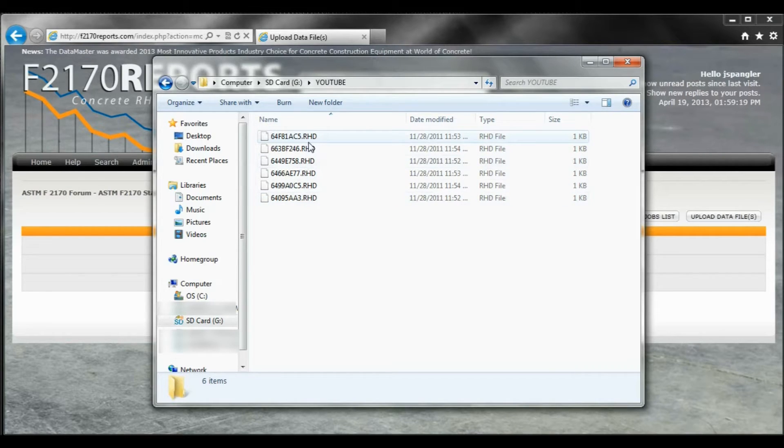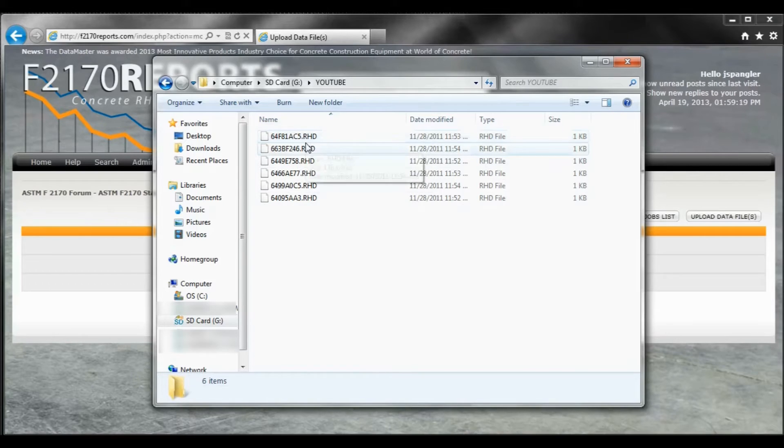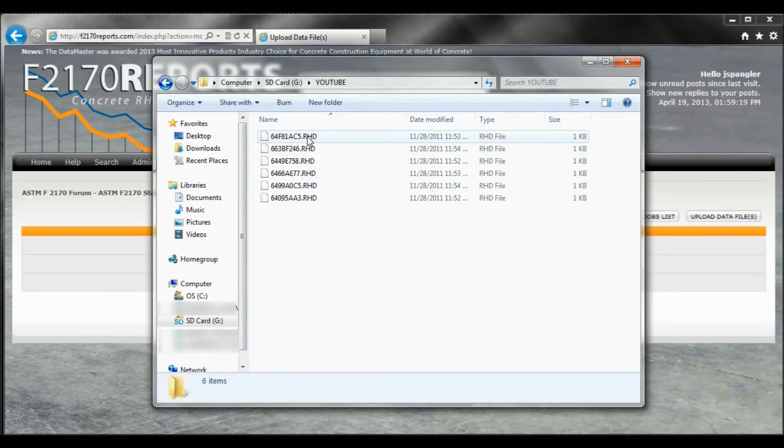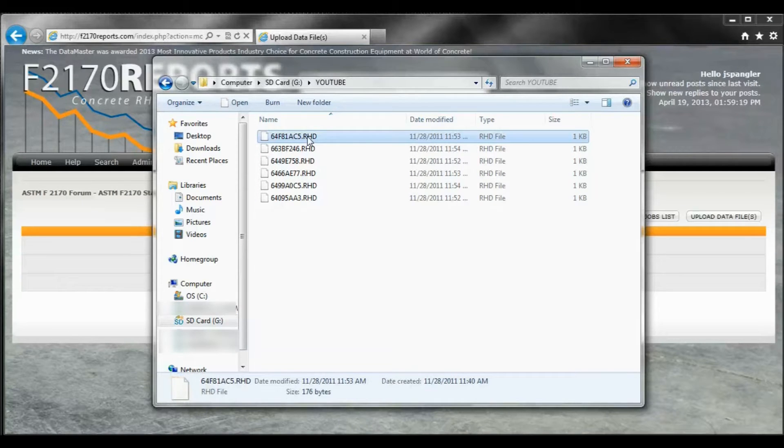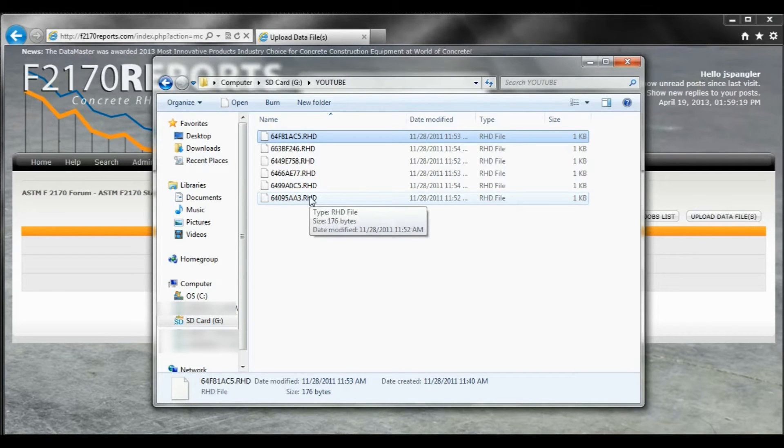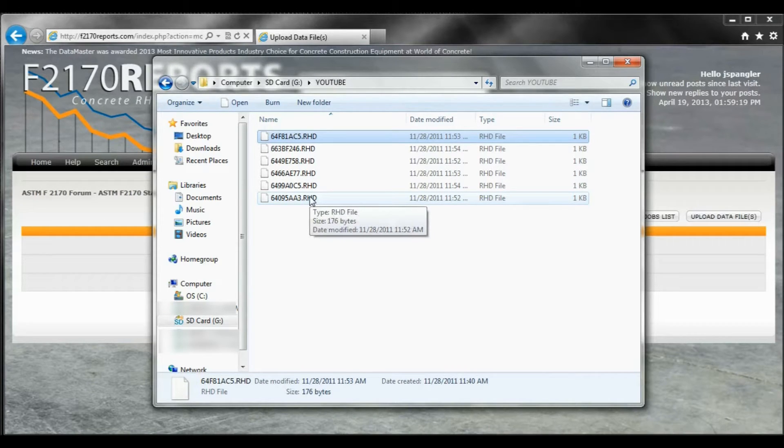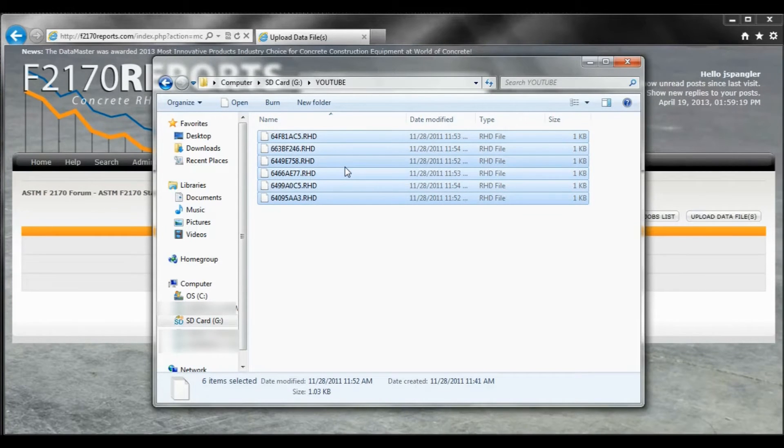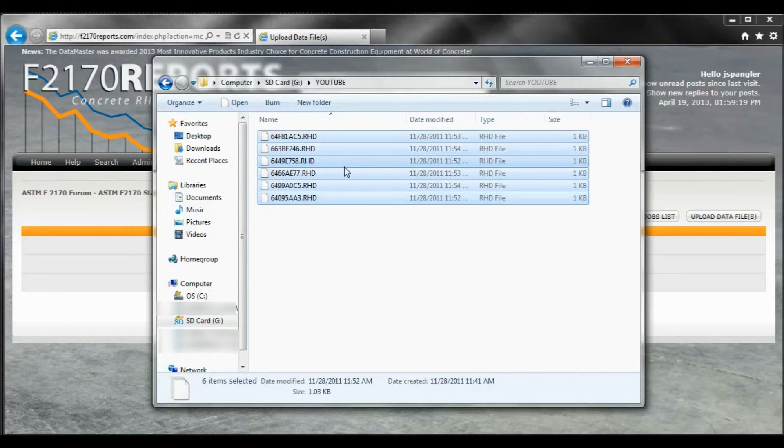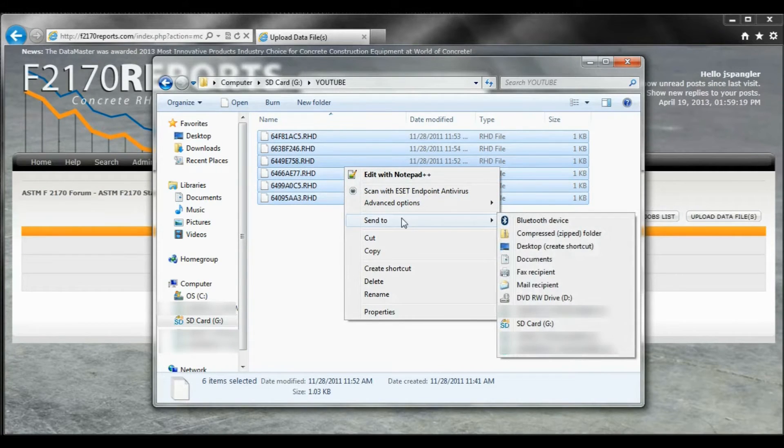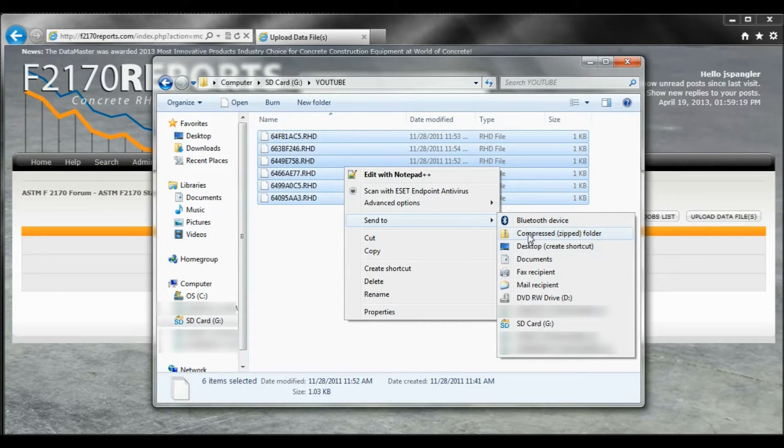Now here's where the caveat's at that seems to kind of hold people up just a little bit. At this point, you need to highlight the top one. You need to take your pointer and go down to the bottom sensor number that's there. You need to hit shift and your right click button on your mouse so that everything is highlighted. At that point, you left click it, go to send to and you want to do it as a compressed zip folder.